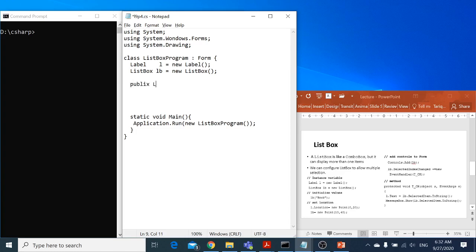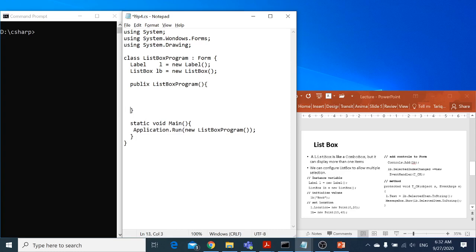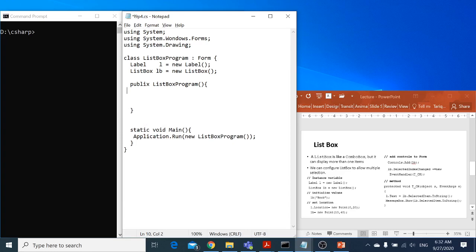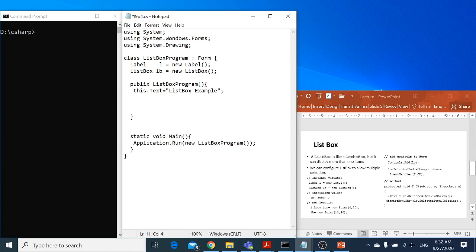The constructor must have the same name as the class name, with opening and closing brackets. In this constructor, I want to set the name of the form. So I can say this.text, and I can say 'list box example'. Similarly, I can go for the label — I want to display some text in the label, so l.text is equal to nothing so far.